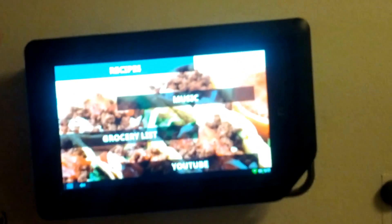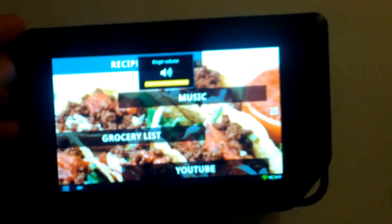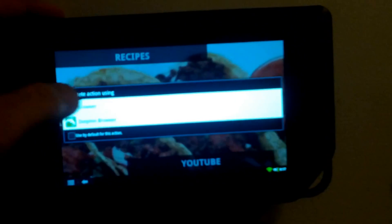As far as apps, I've got Recipes, which takes me to my browser that goes to allrecipes.com.